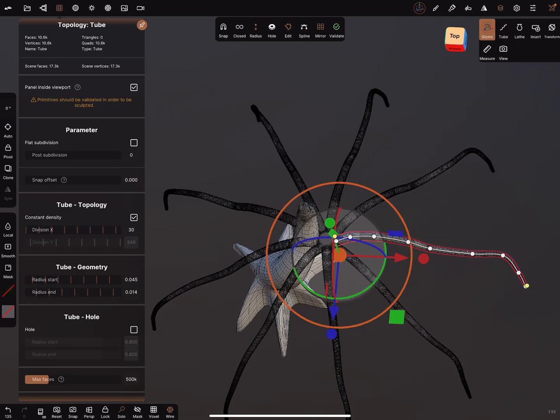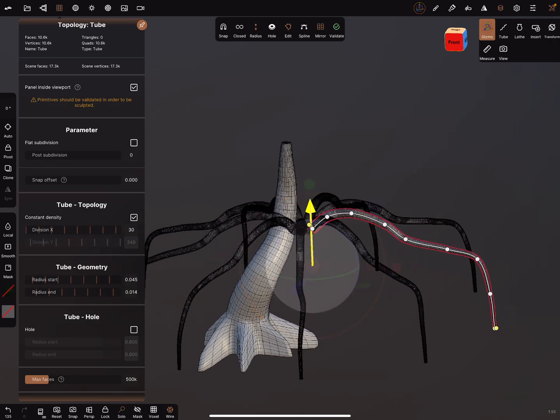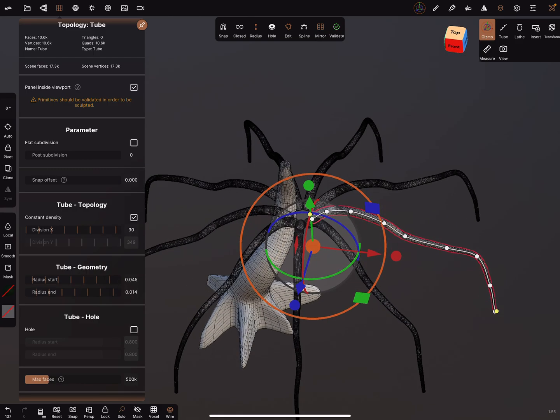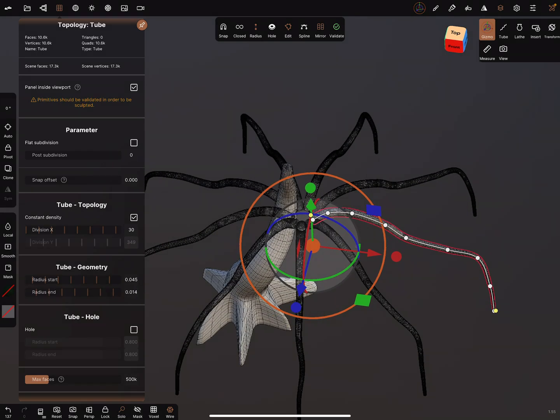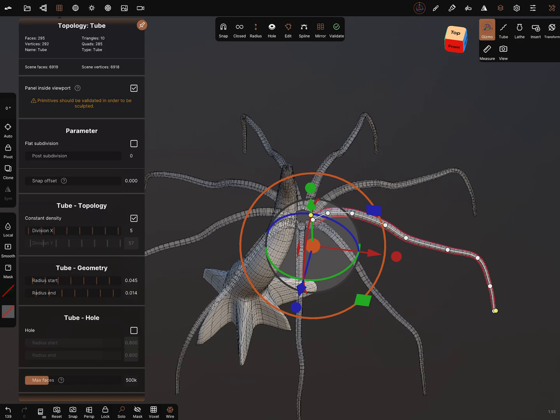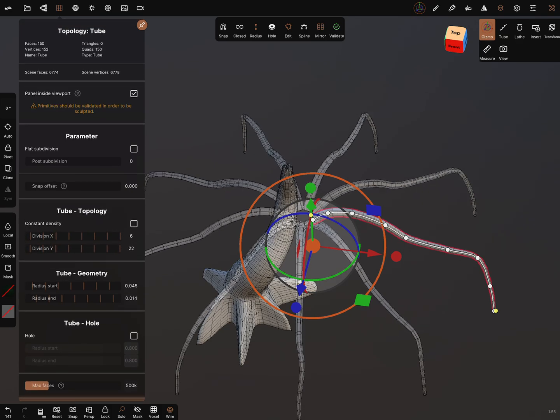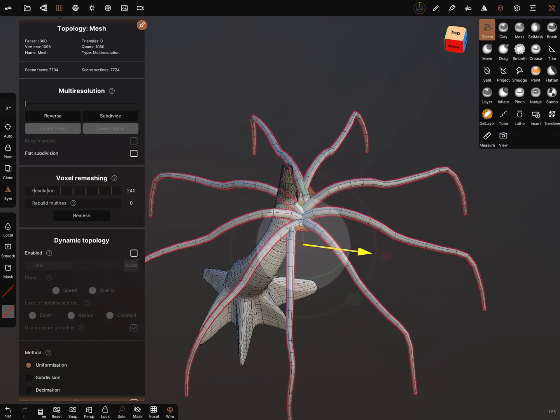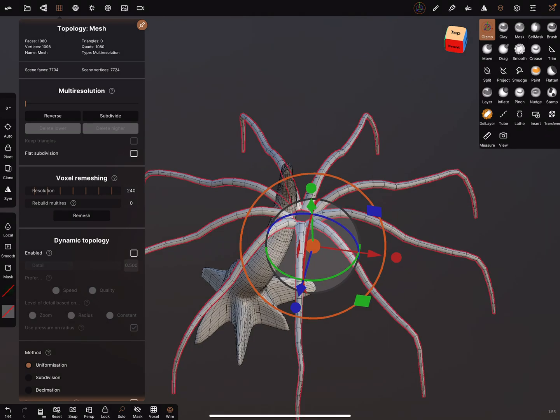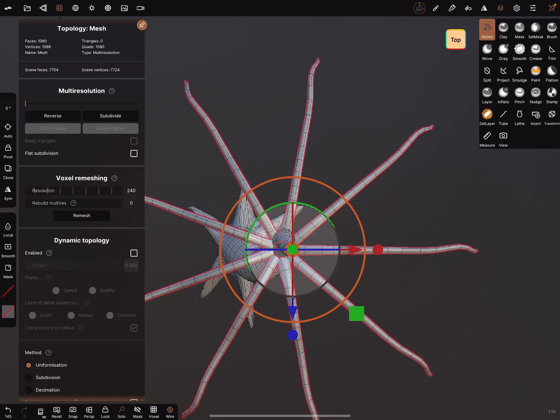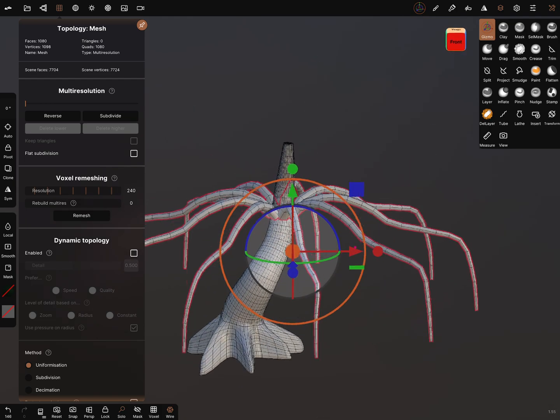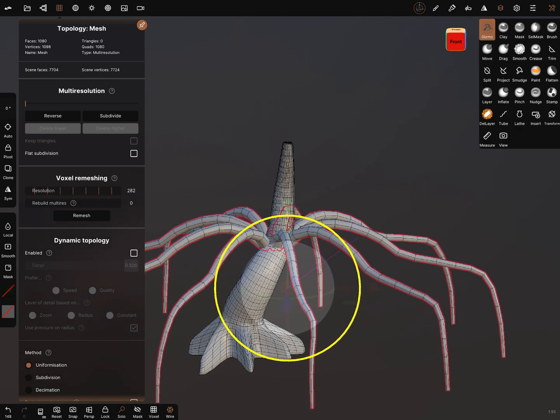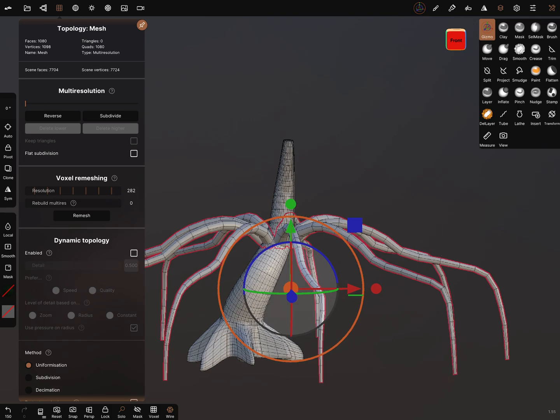Now we can bring this object into position. In the topology settings we can reduce the division. Six is okay, and we can reduce this also a little bit. Now we can validate this object. Symmetry off. Bring it in position. These are the lower branches, so we can adjust it with the size and so on.